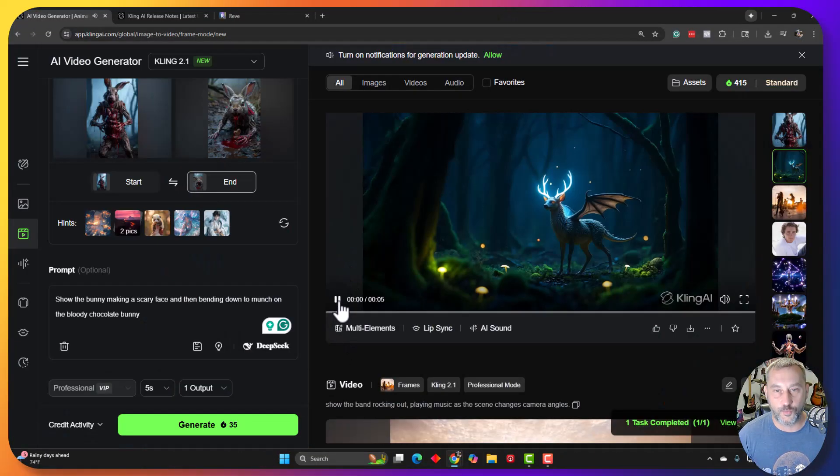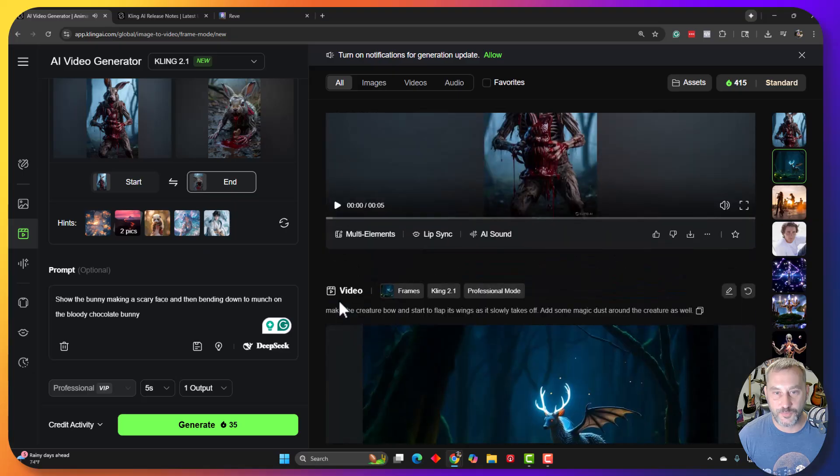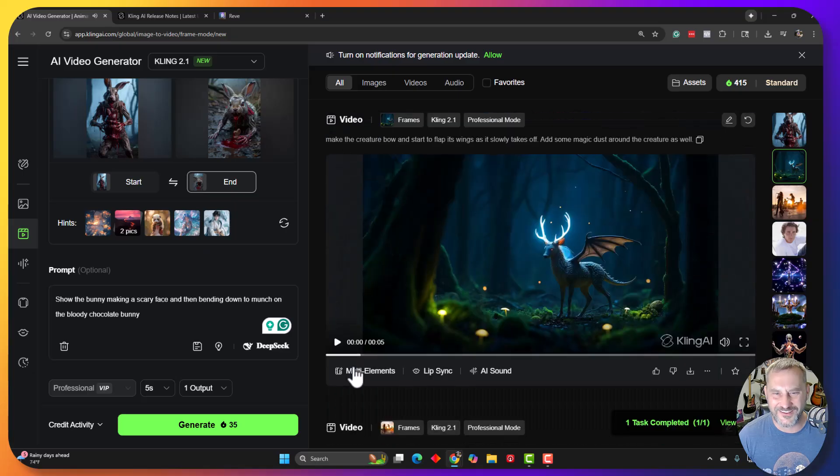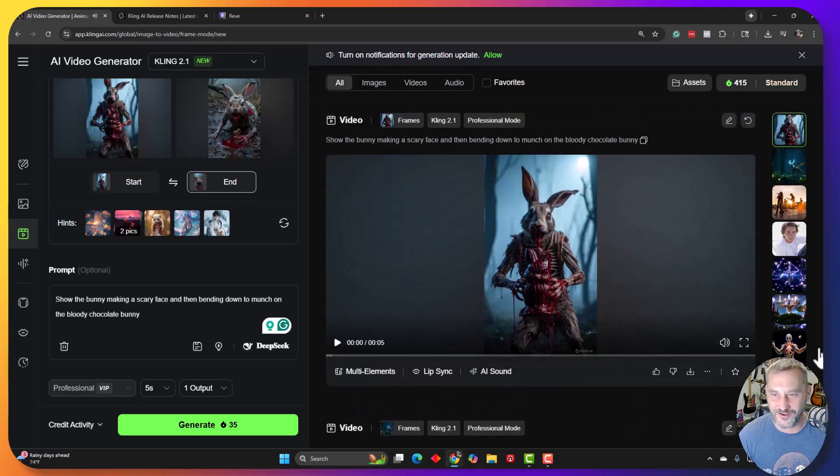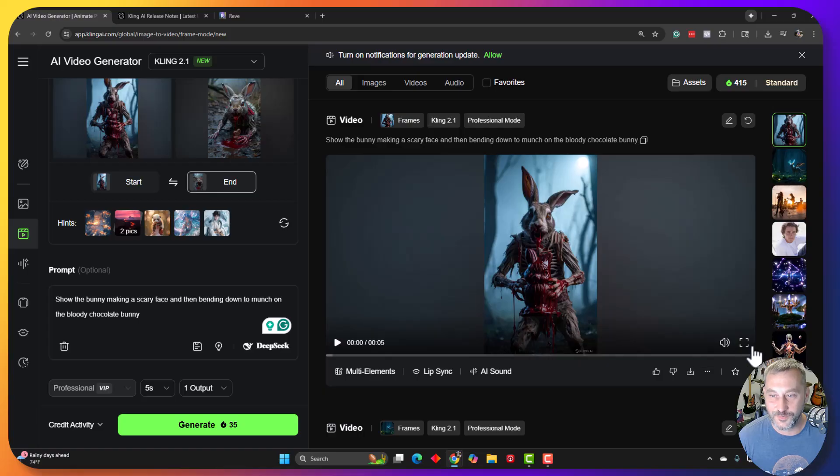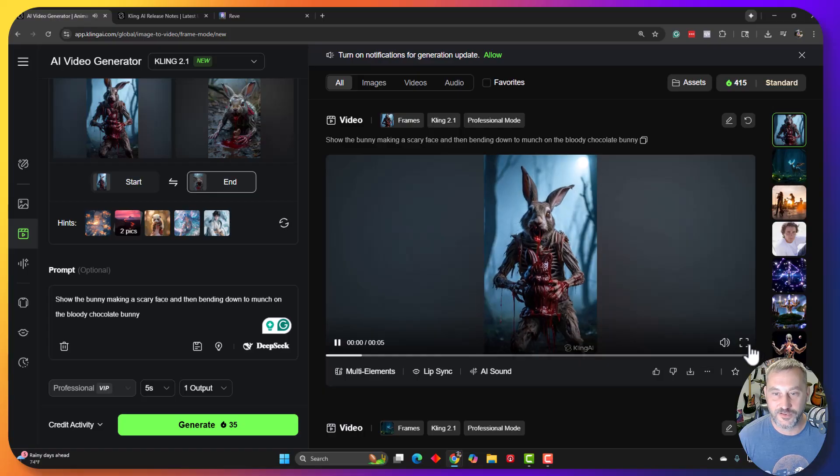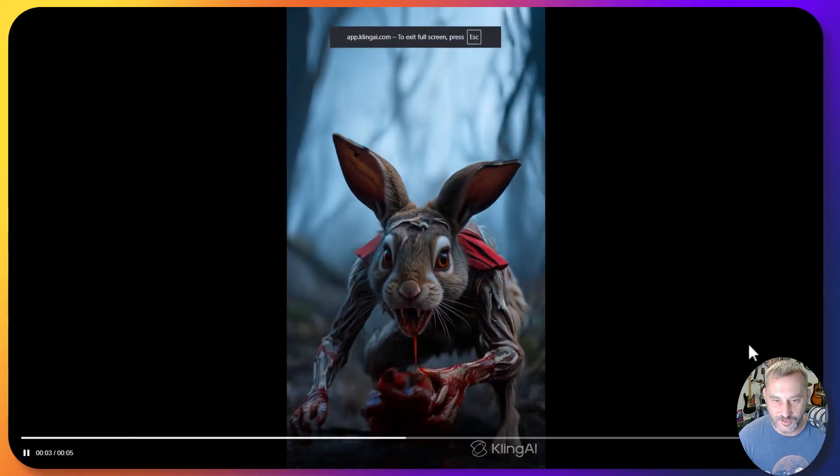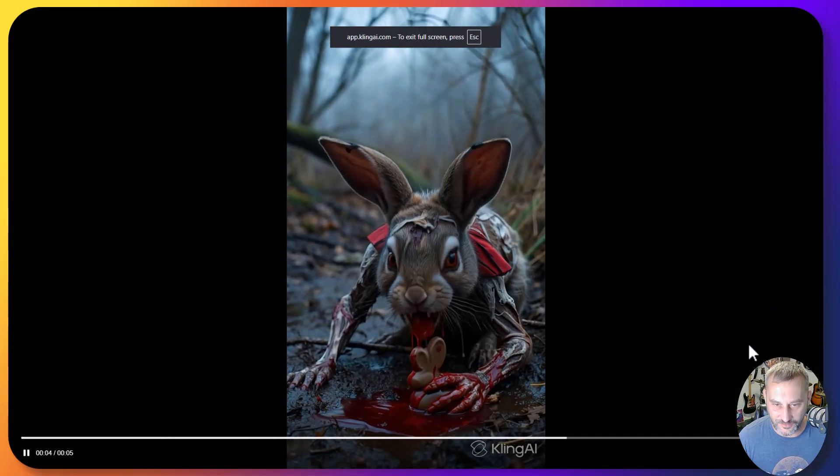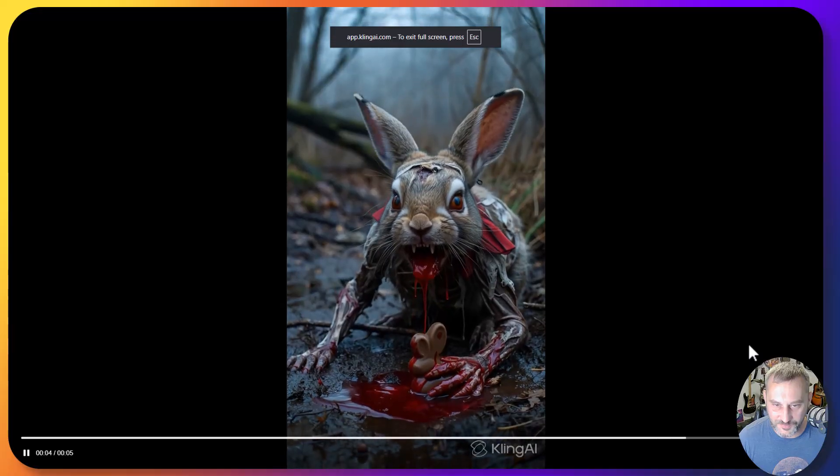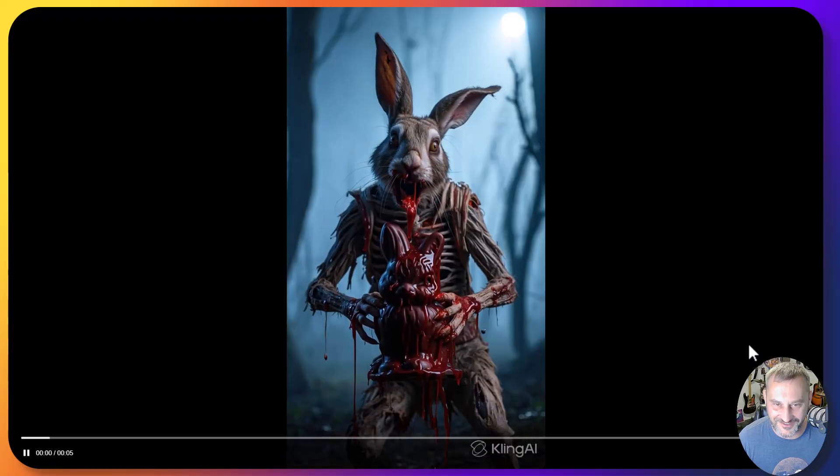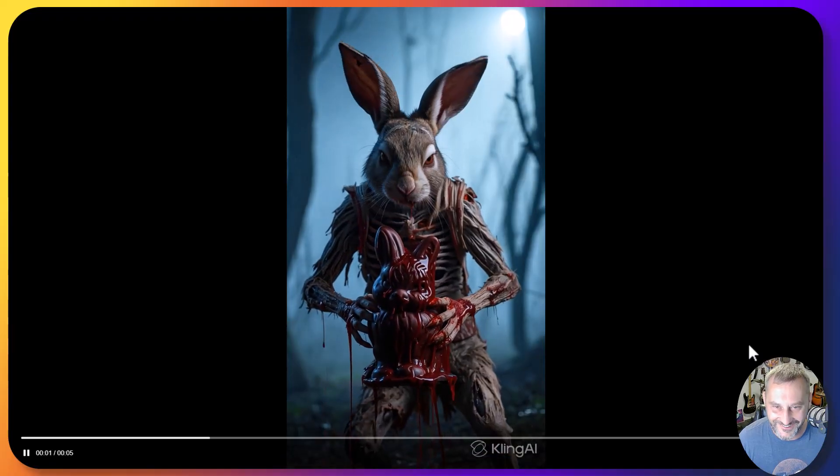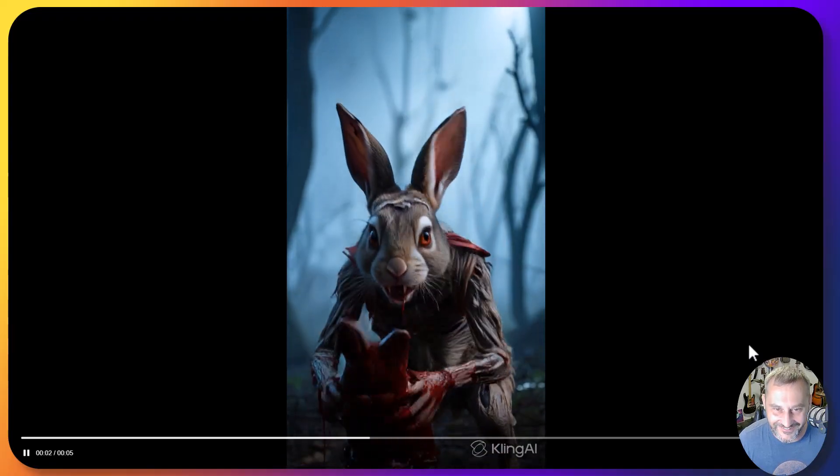All right. Let's do a first reaction on this one. All right, guys. If you're going to be a little scared of bloody bunnies, we might want to look away. Oh, it's perfect. Oh, it's so good. Oh, I love it.